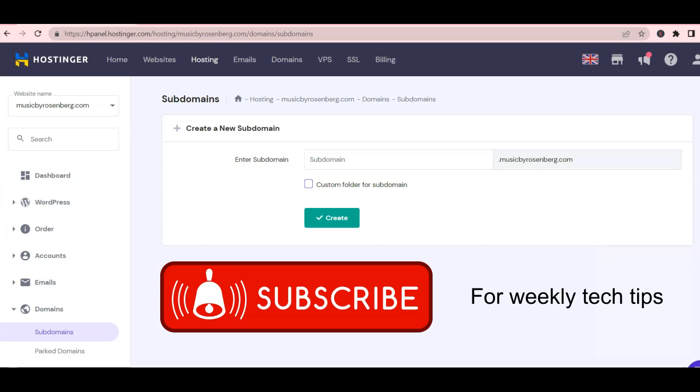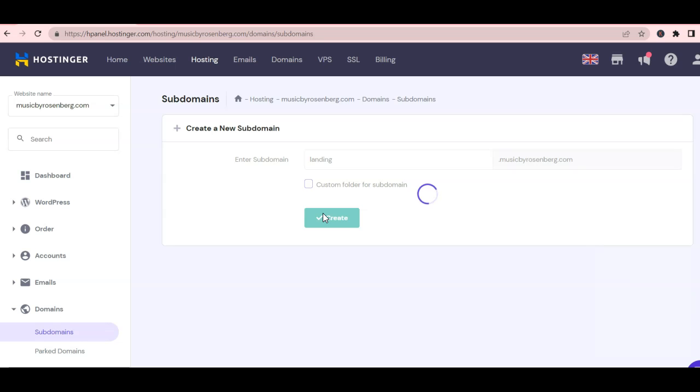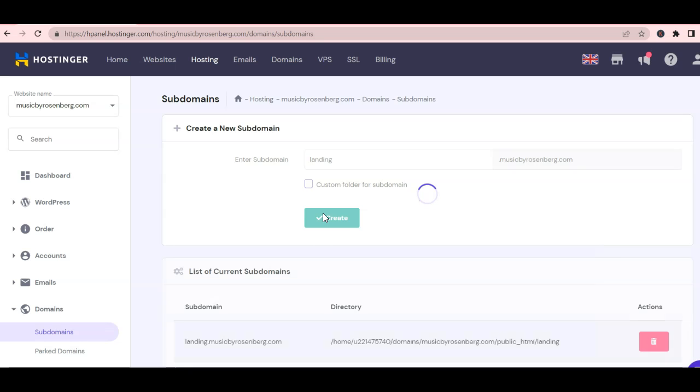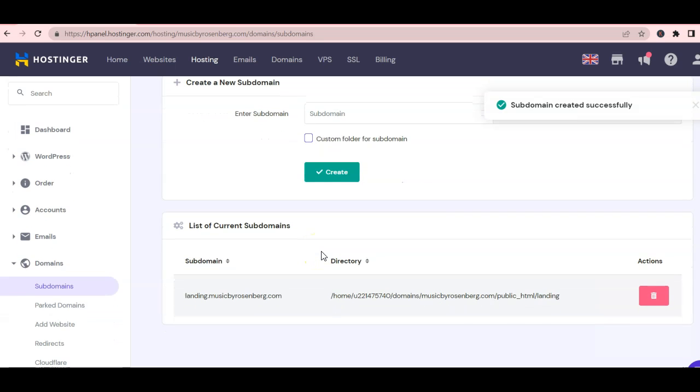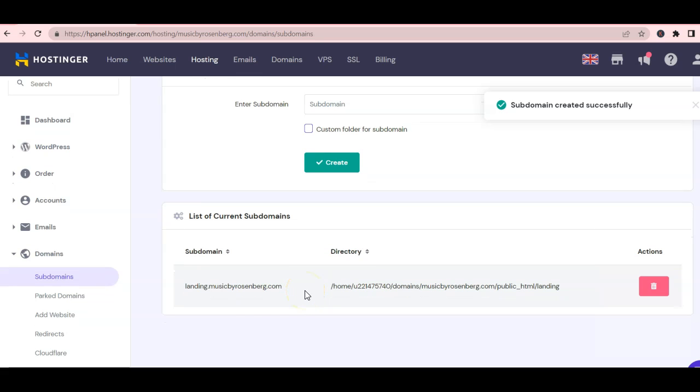At this point, all you have to do is create the subdomain. For training, we will type landing. Click create and now the subdomain is landing.musicbyrosenberg.com so we can add a totally separate user experience for this website.